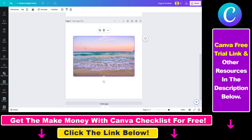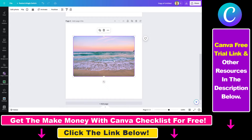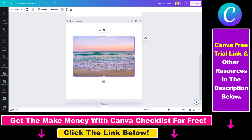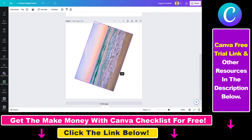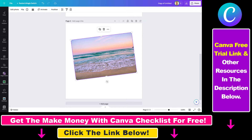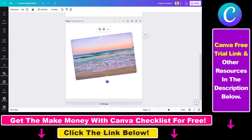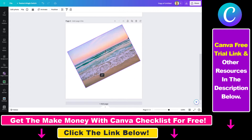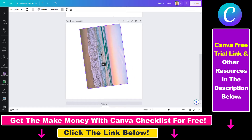Besides moving the image around, you can also rotate an image. To rotate an image — which is basically this kind of movement — all you have to do is select the image, and you will see this rotate icon here, and then you can rotate the image around.